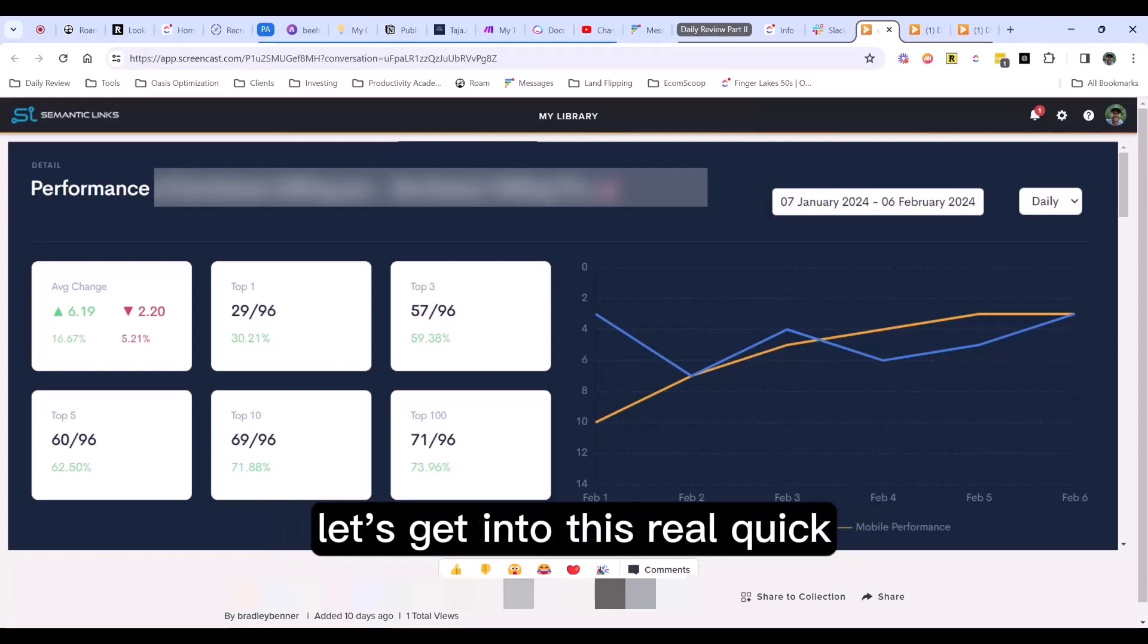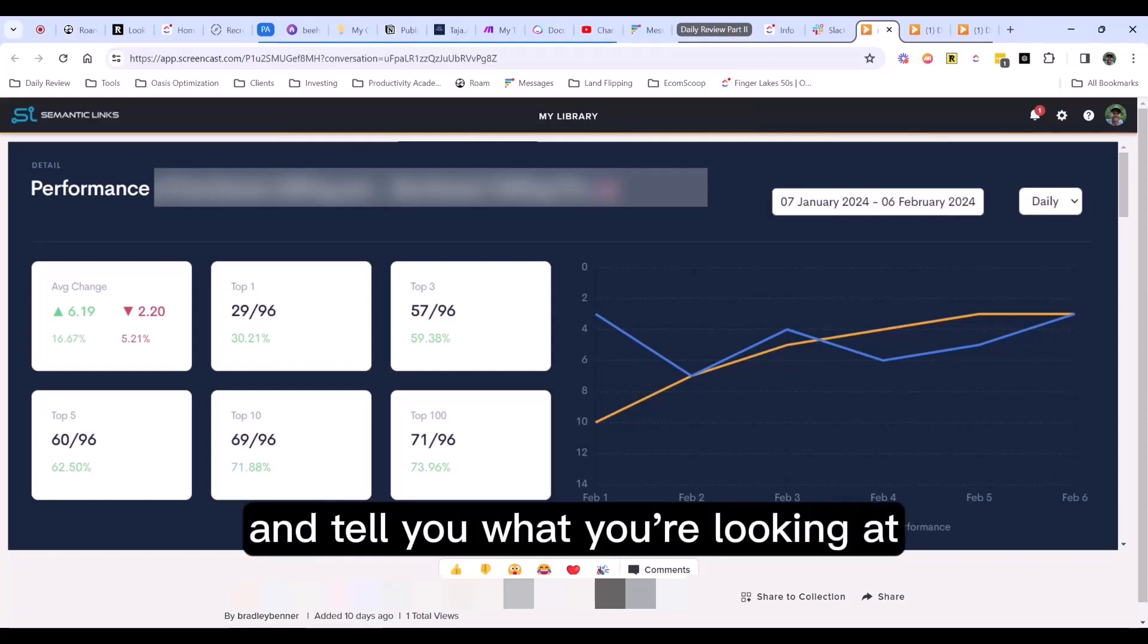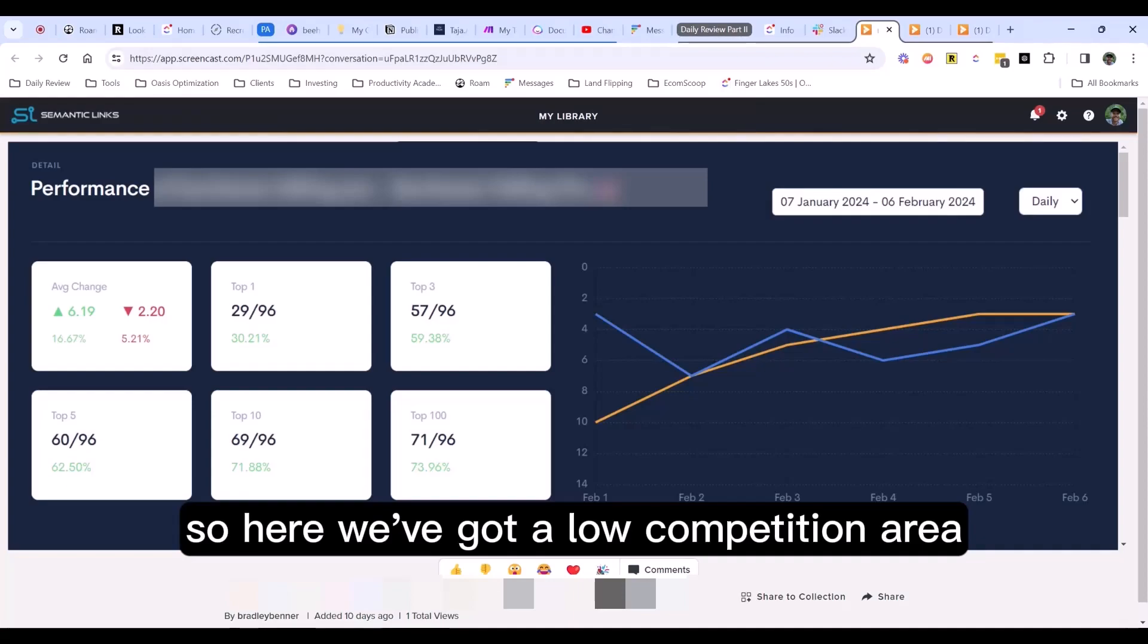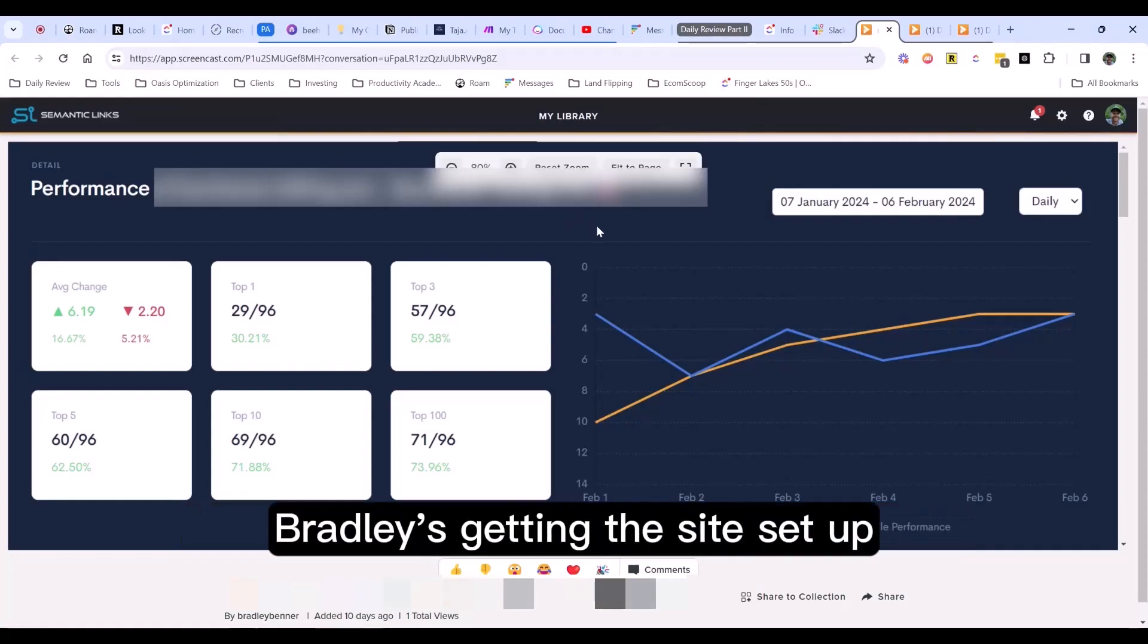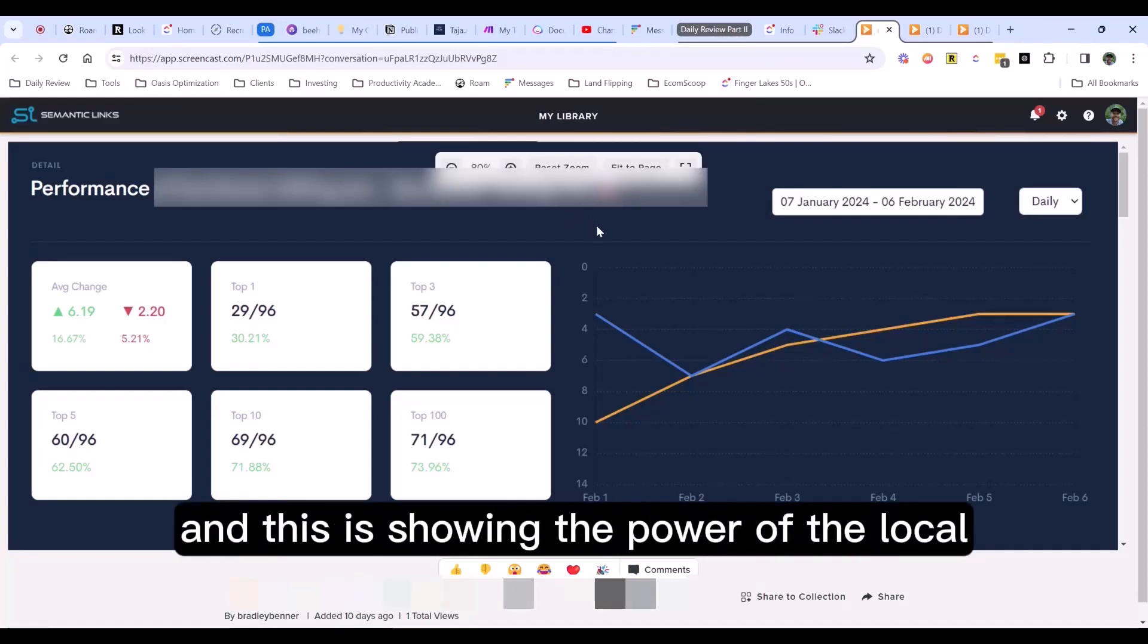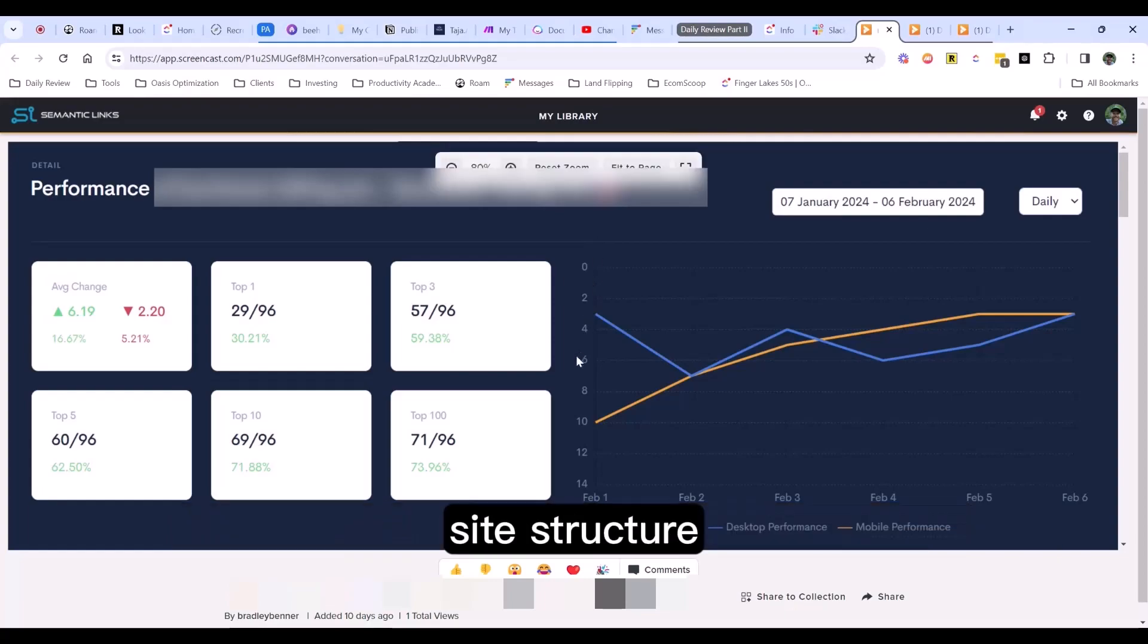But let's get into this real quick and tell you what you're looking at. So here we've got a low competition area with no backlinks. Bradley's getting this site set up, and this is showing the power of the local site structure.